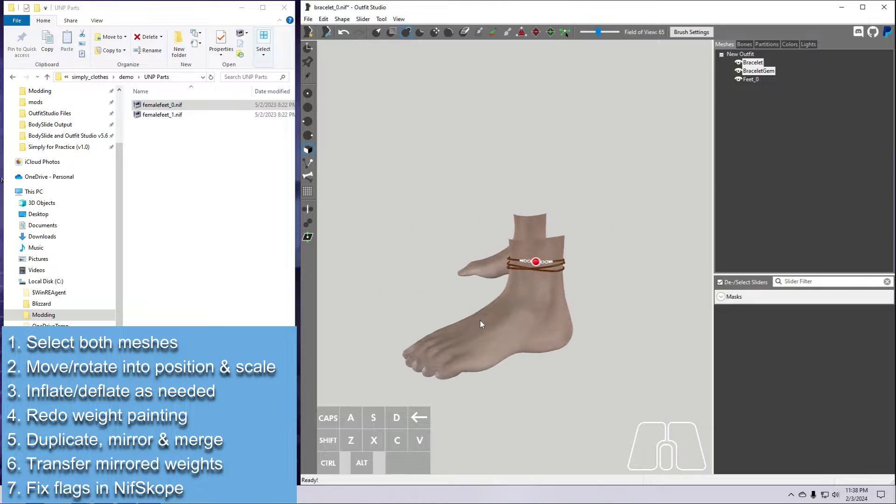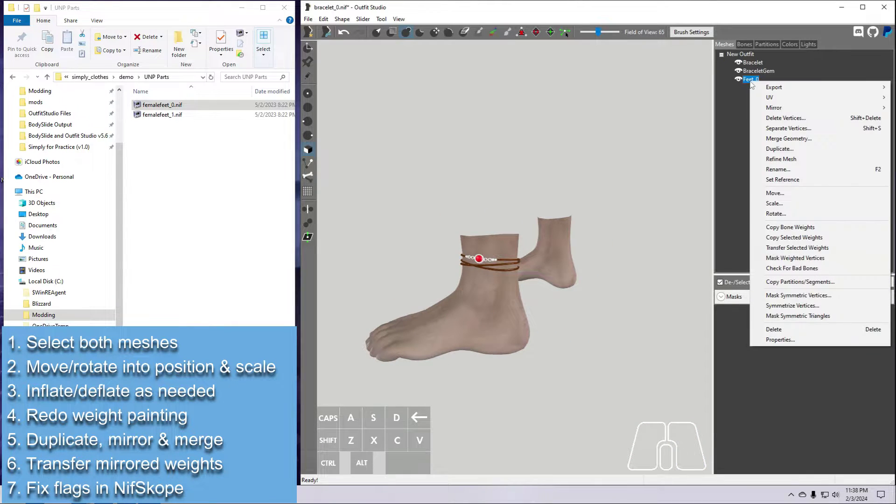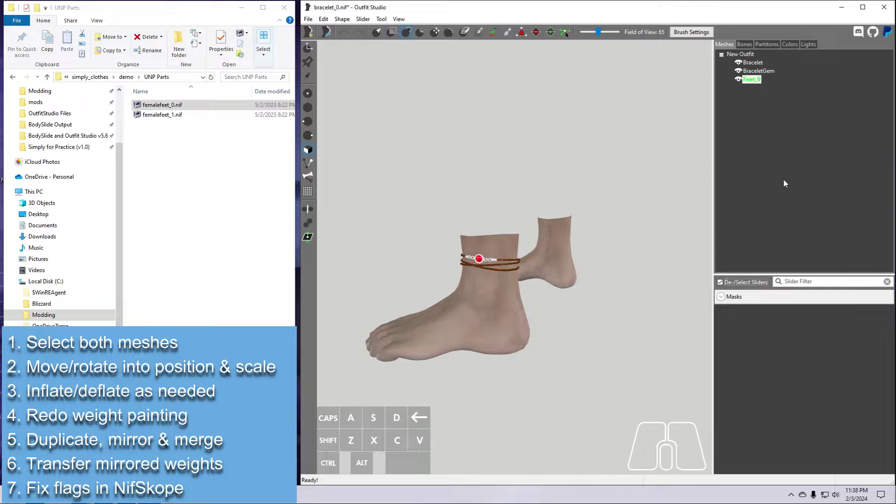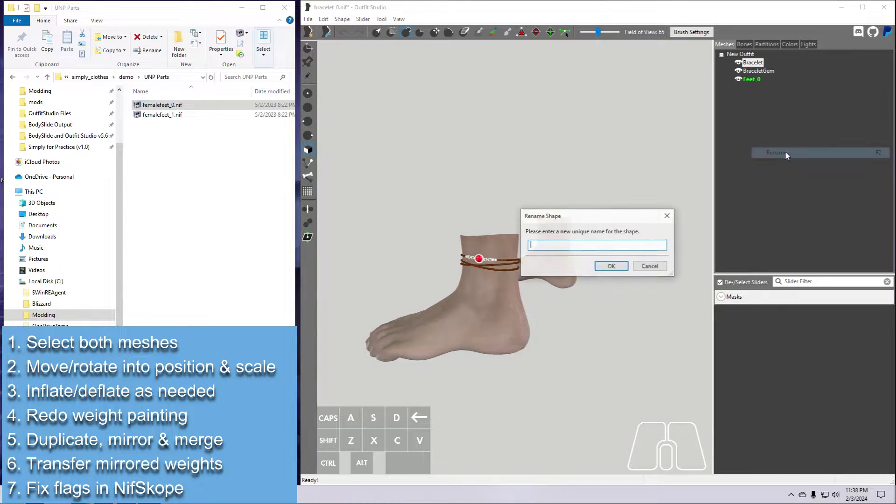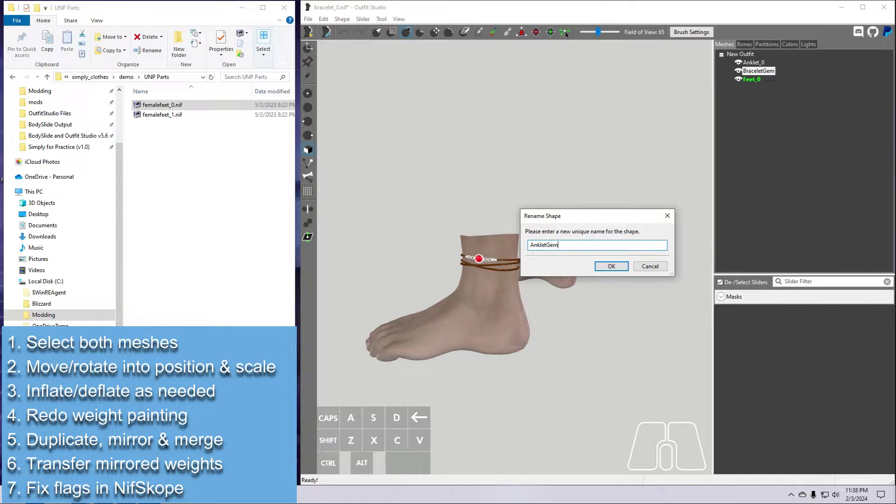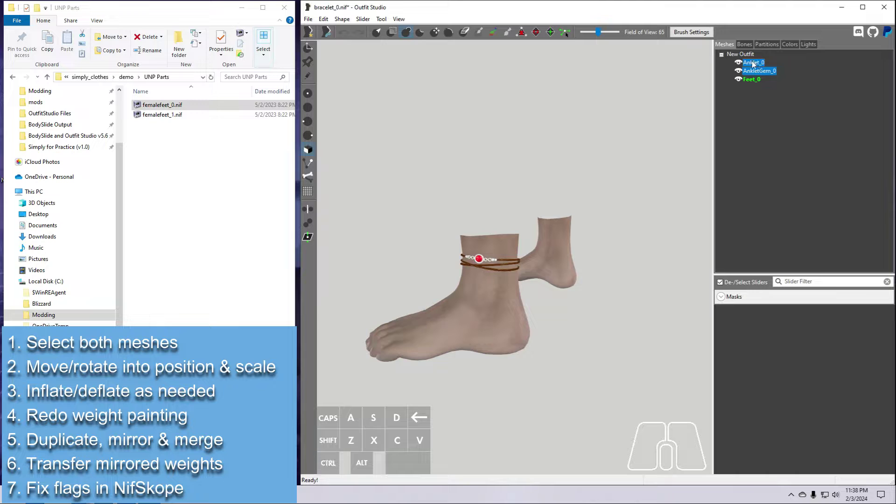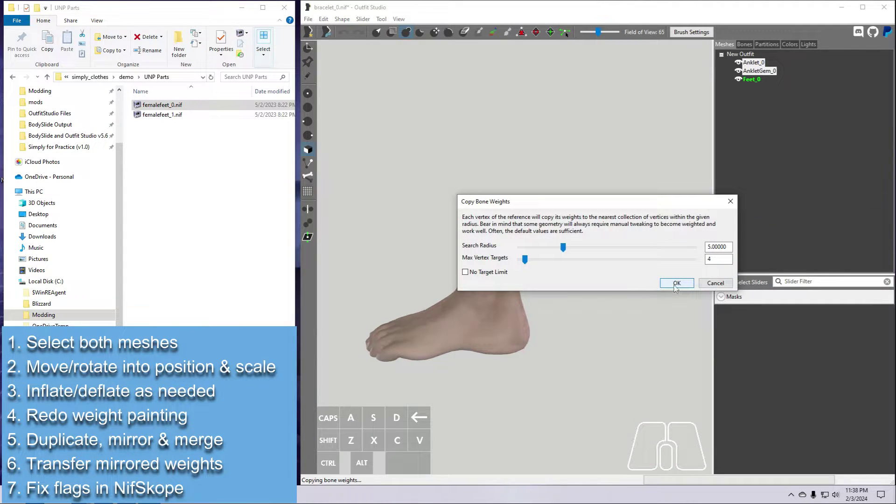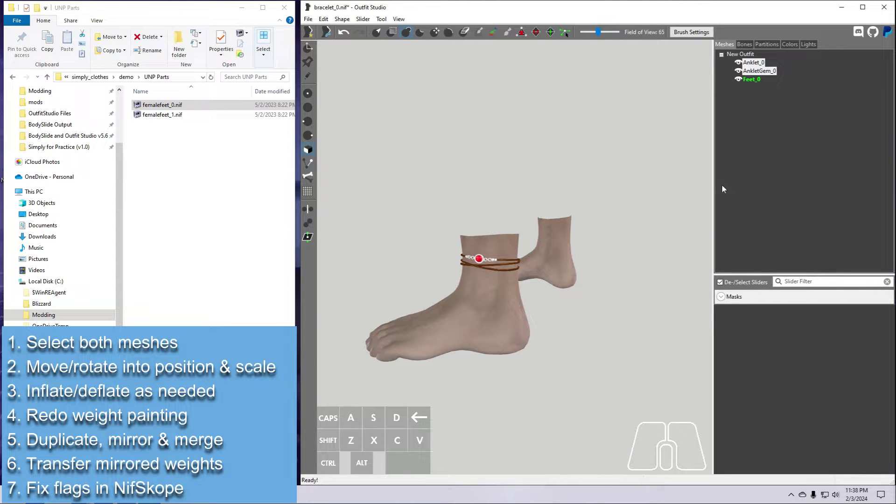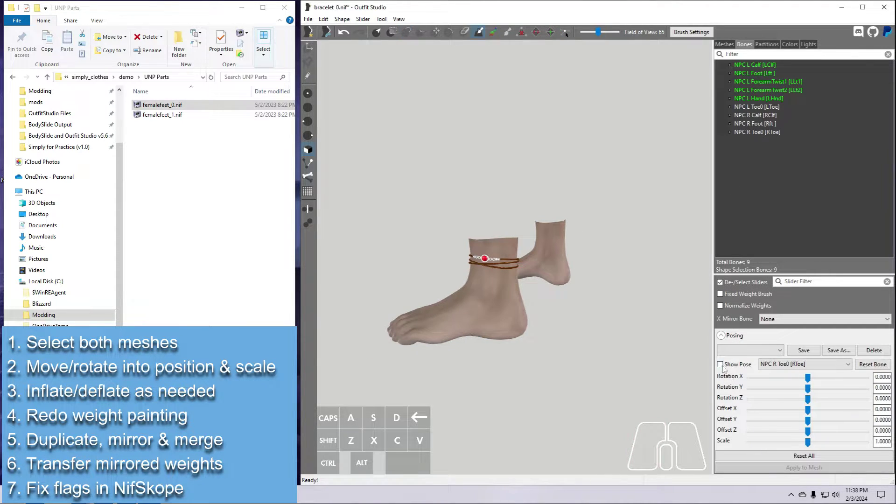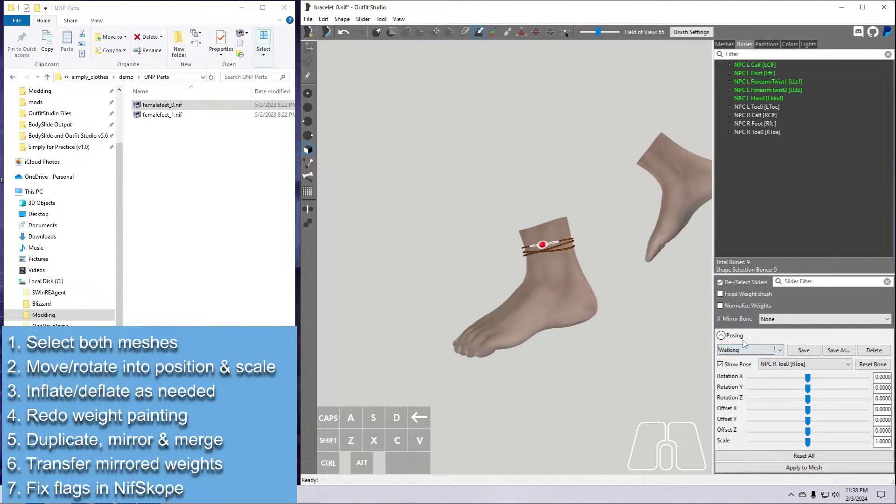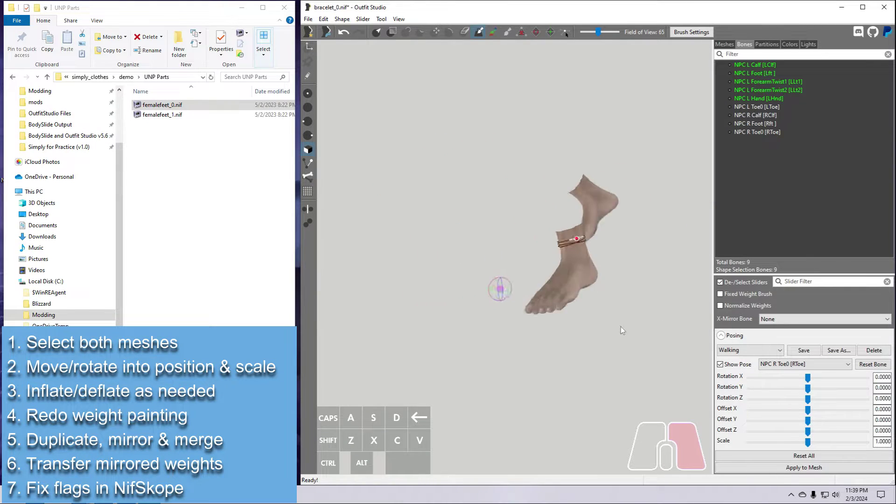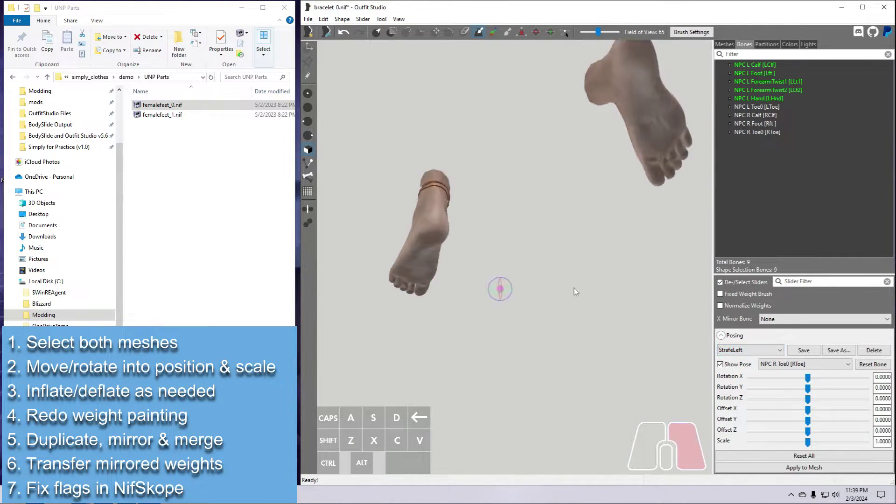When that looks good, do the weight painting. Right-click on the feet and set as reference. While we're at it, let's rename these to Anklet and Anklet gem. Then select both of the anklet meshes, right-click, and copy bone weights. These are tight-fitting, so the defaults are fine. And then try a few poses in the bones tab to make sure the weight painting looks okay.